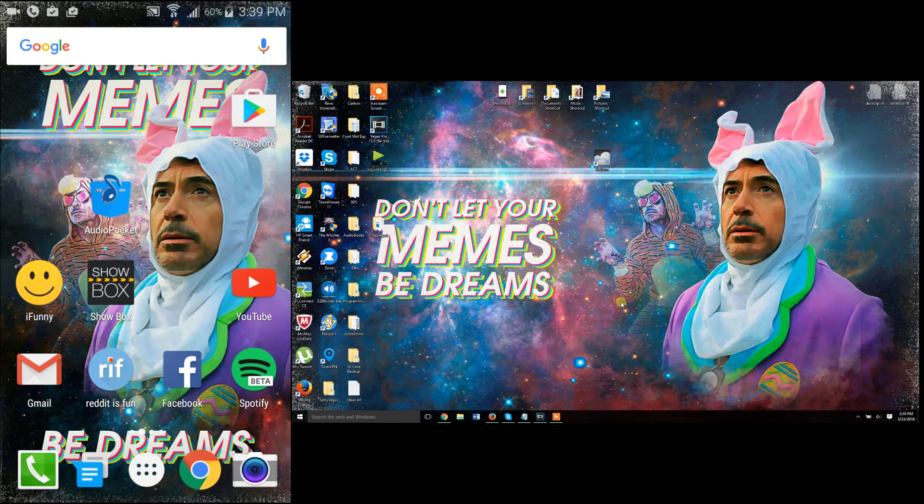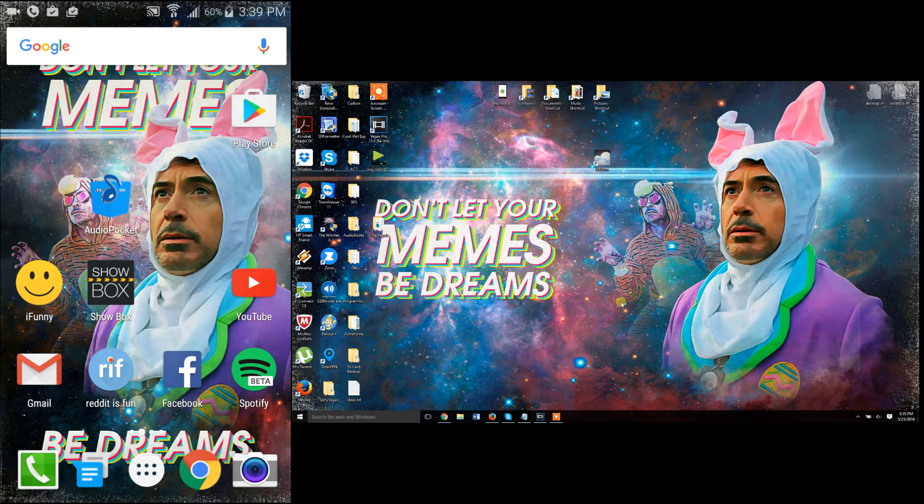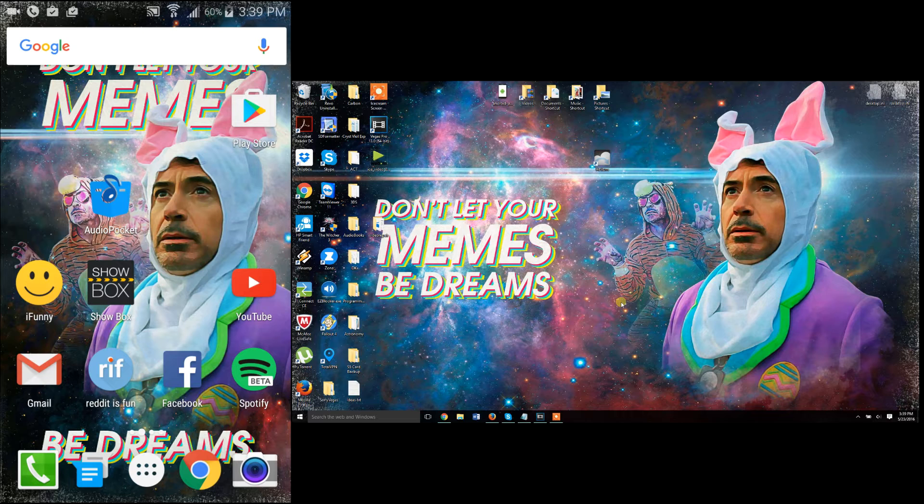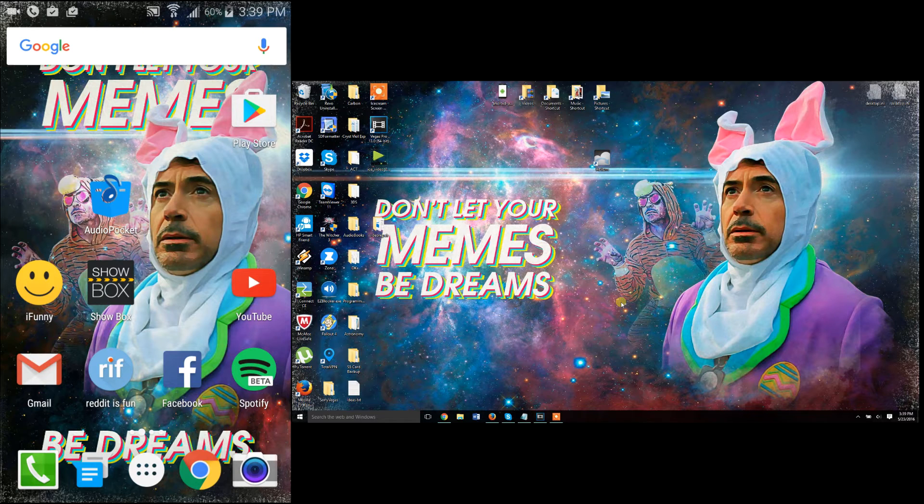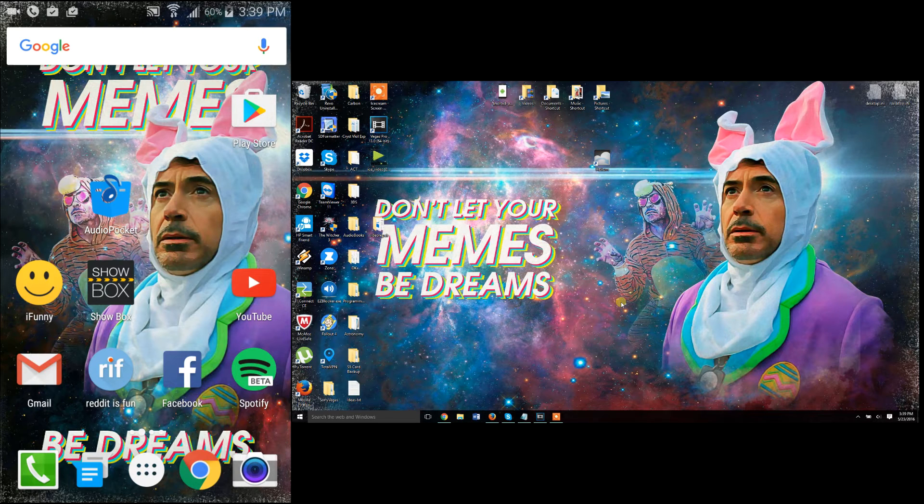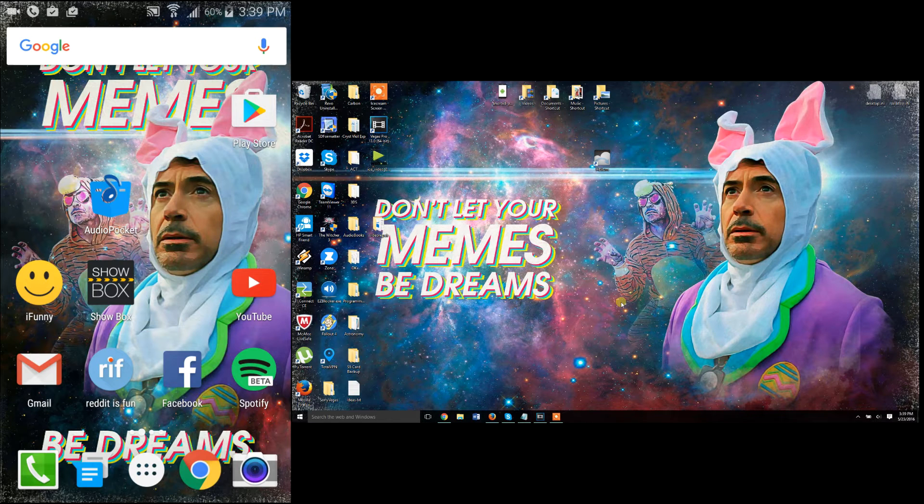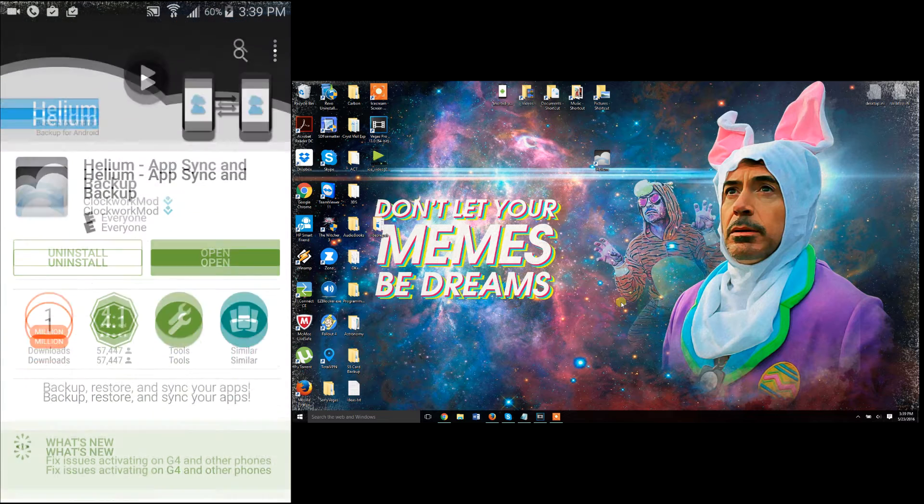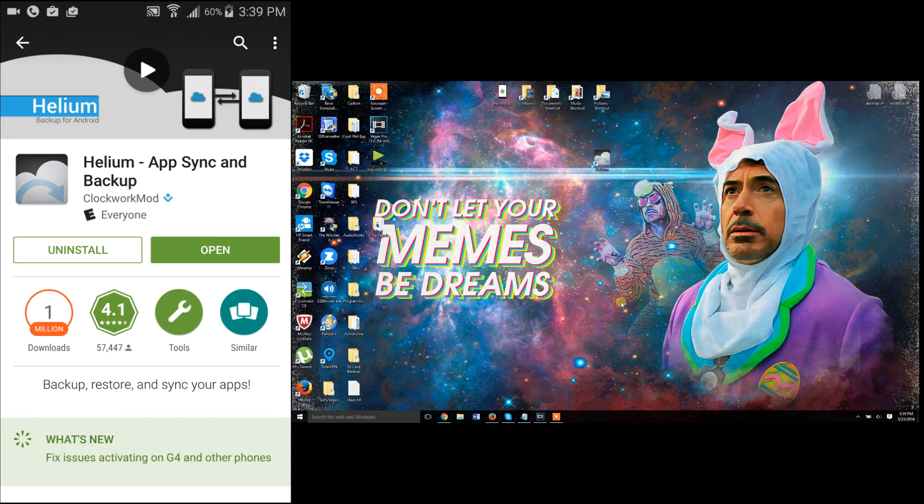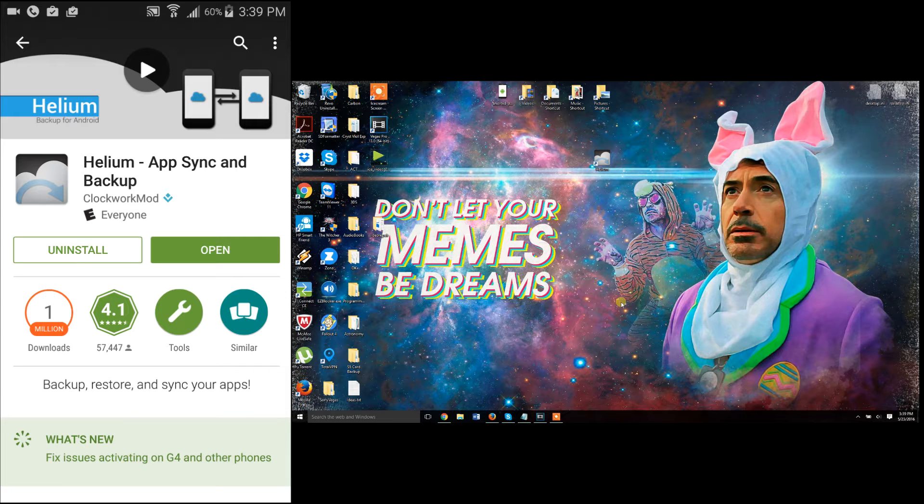Today I want to show you guys how to back up data on your Android device, including game data, app data, your contacts, your text message information, and stuff like predictive text on your keyboard. The app I'm going to talk about is called Helium, Helium App Syncing Backup by ClockworkMod. It used to be called Carbon back in the day, so let's go ahead and open the app.